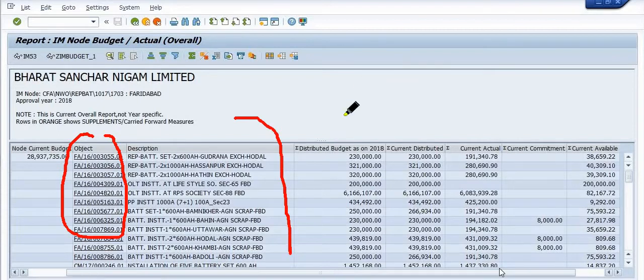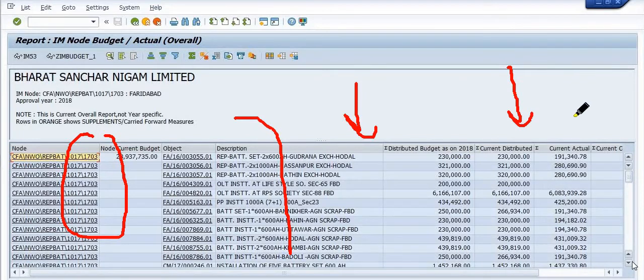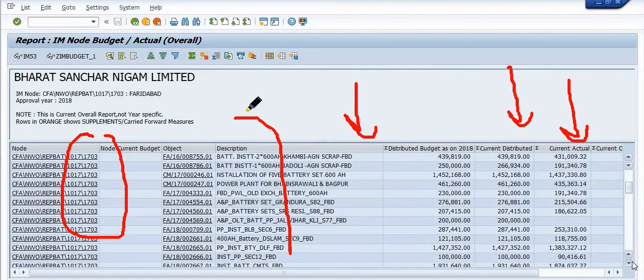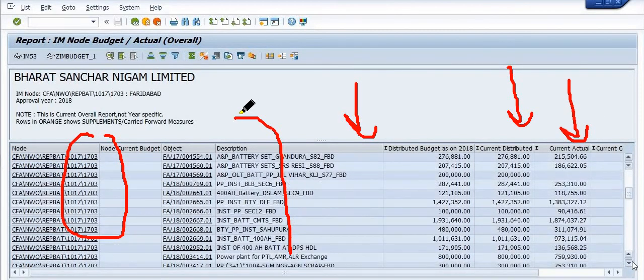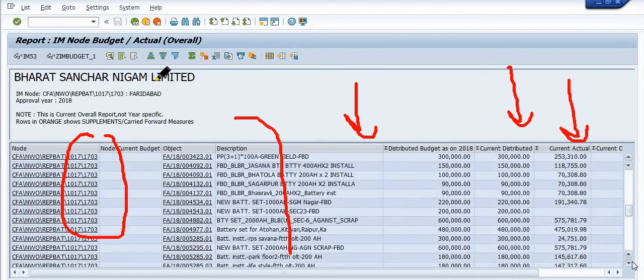See, this is the project list and this is the description data. This is the distributable budget, this is the current distributed, current actual. So all the analysis will be reflected here.